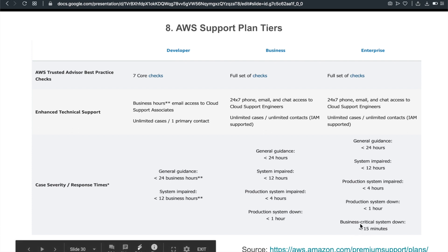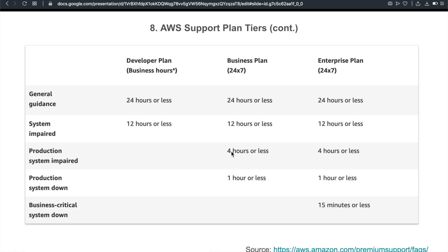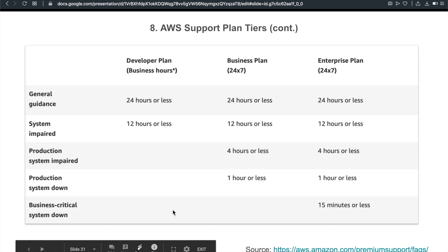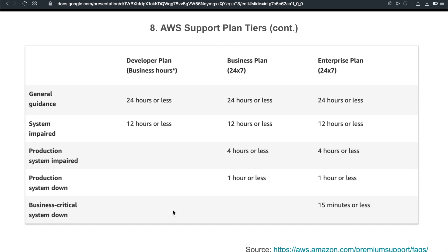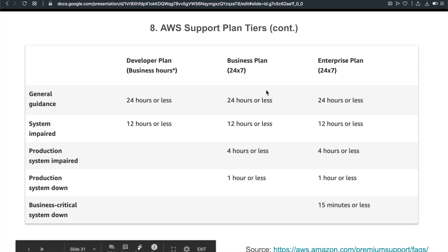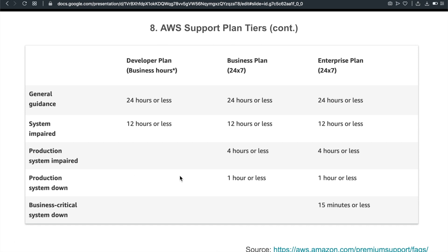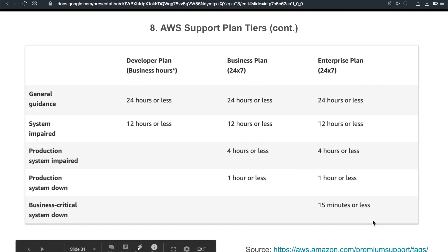Another thing that you want to know, which level of support can you get. For example, if my production system is down, which plan is going to give you quick access to support? That is business plan. So you see here, when your production system is down, the business plan is the plan that's going to give you quick access. It's not developer plan. So these are things you want to take a look, just go to this link, the FAQ of the premium support, take a look.